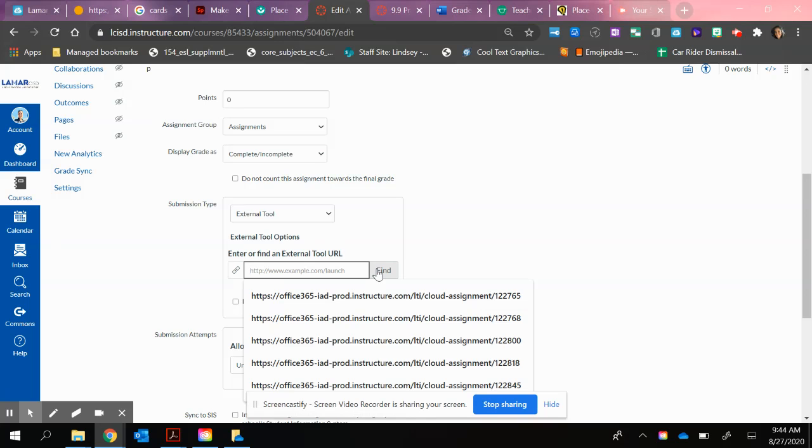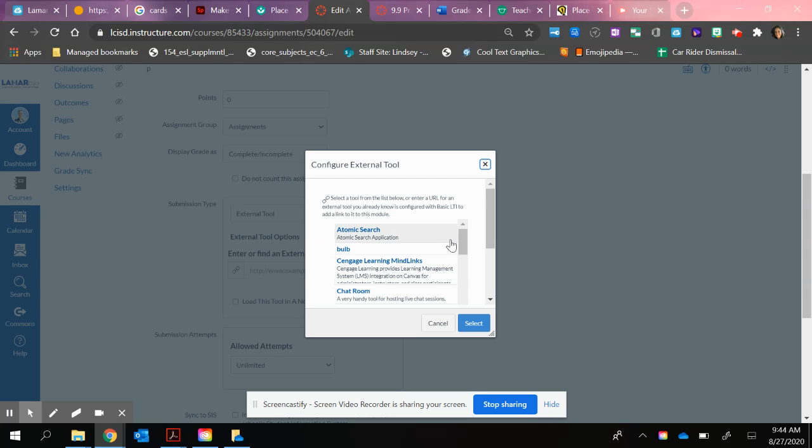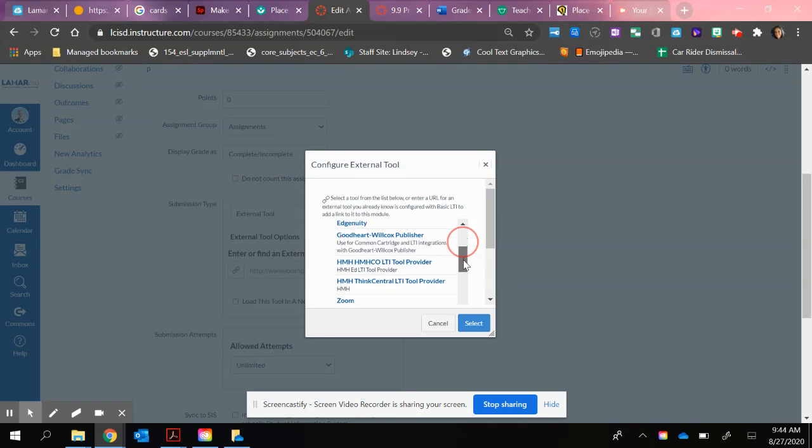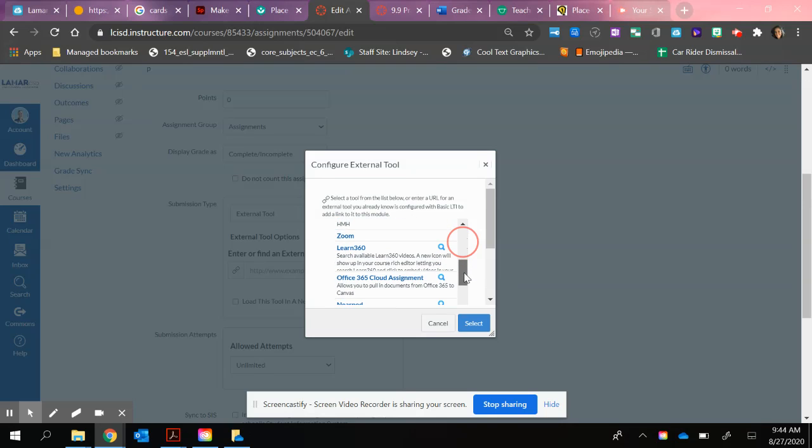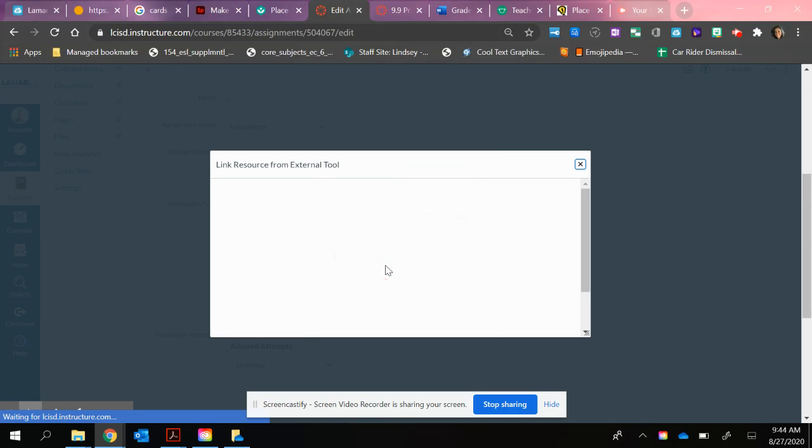It brings up some of the files I've already loaded. Or you can hit Find, and you'll come down to the button where it says Office 365 Cloud Assignment.